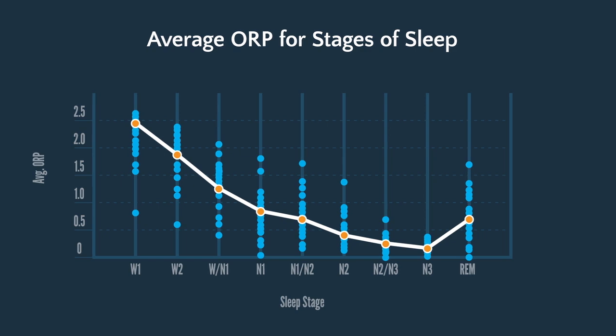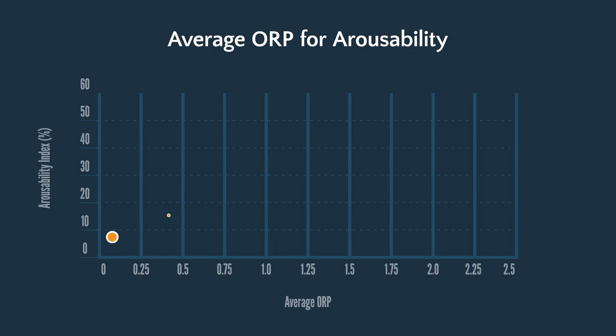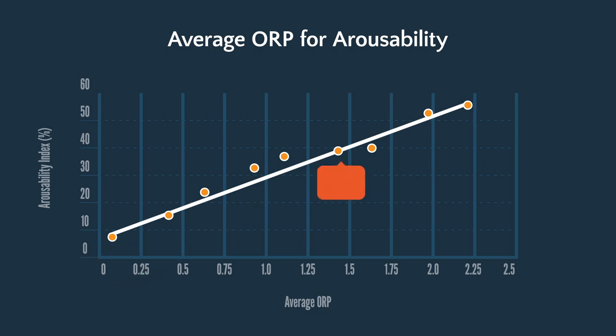The third finding is that the chance of having an arousal or waking up in the next 30-second period increased in a linear fashion as ORP increased. The chance of having an arousal was less than 10% when ORP was 0 to 0.25 and was 56% at the highest level of ORP. These lines of evidence indicate that the ORP does correlate with the depth of sleep.